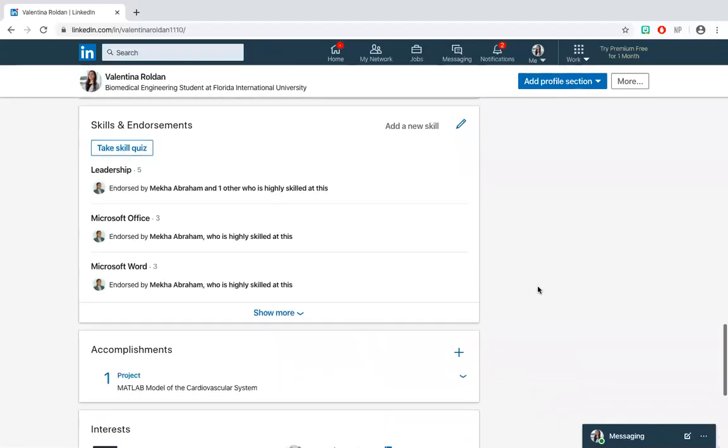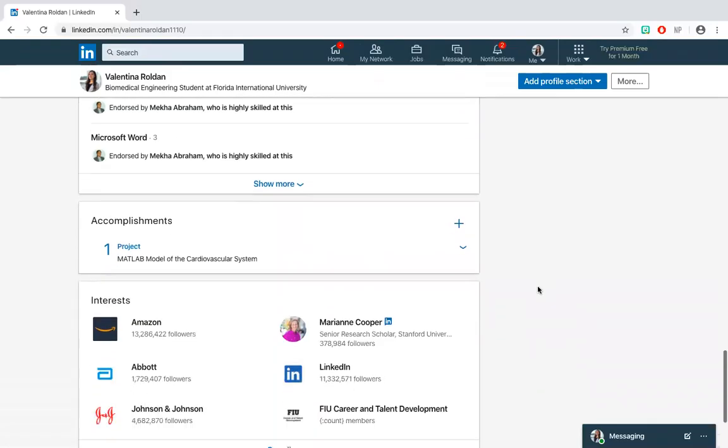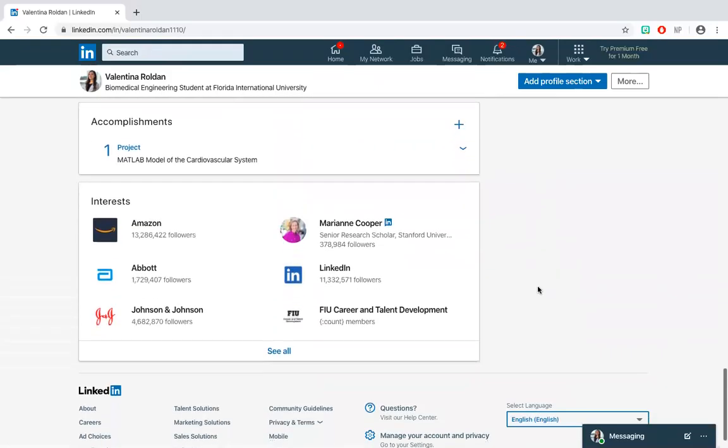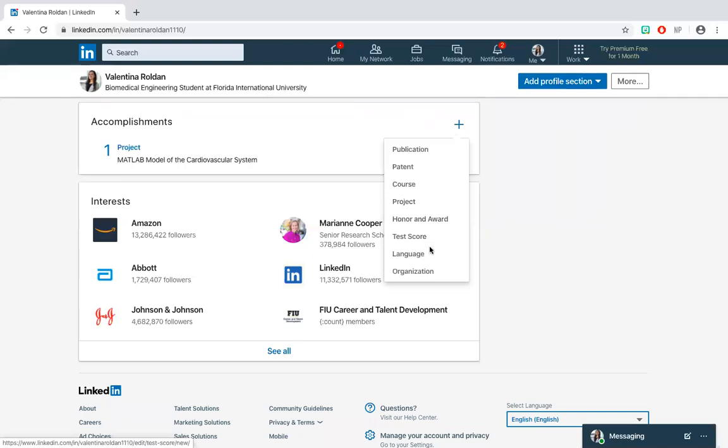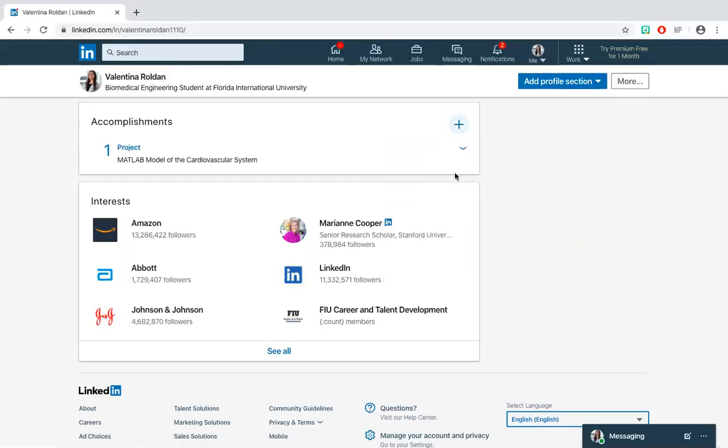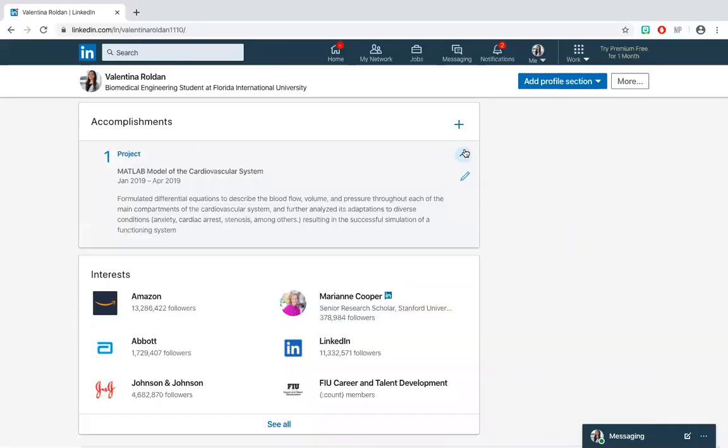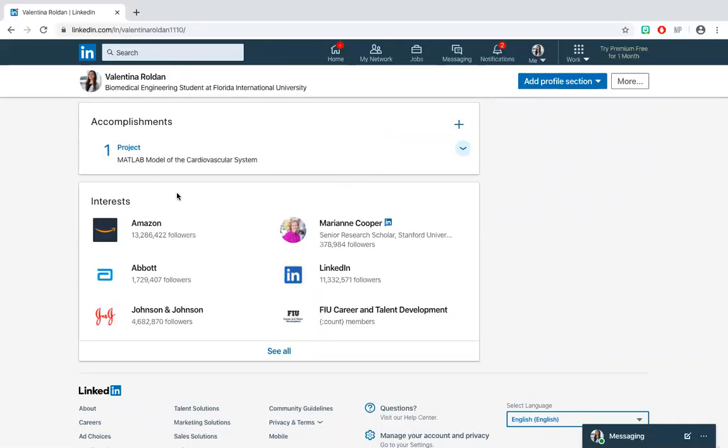Because your profile is an interactive portfolio and all-in-all a marketing tool, you should add as many accomplishments as possible. In this section, make sure to include all of the projects, certificates, and achievements you've completed or received throughout your academic and professional life. You can also select which companies and organizations are of interest to you, which others will be able to see as well.